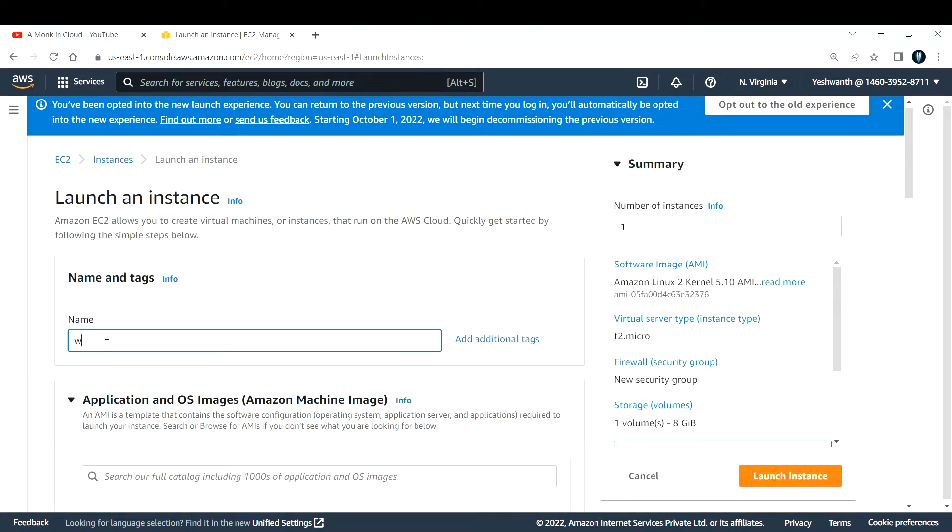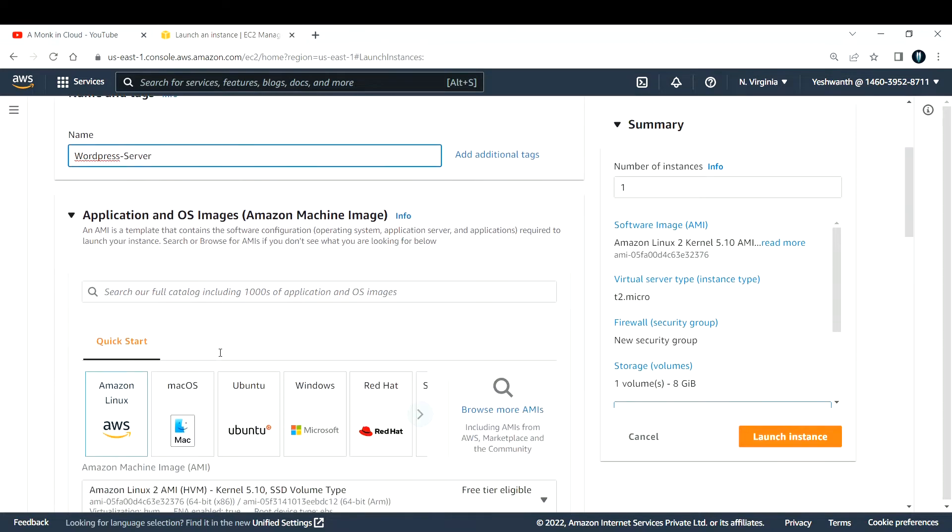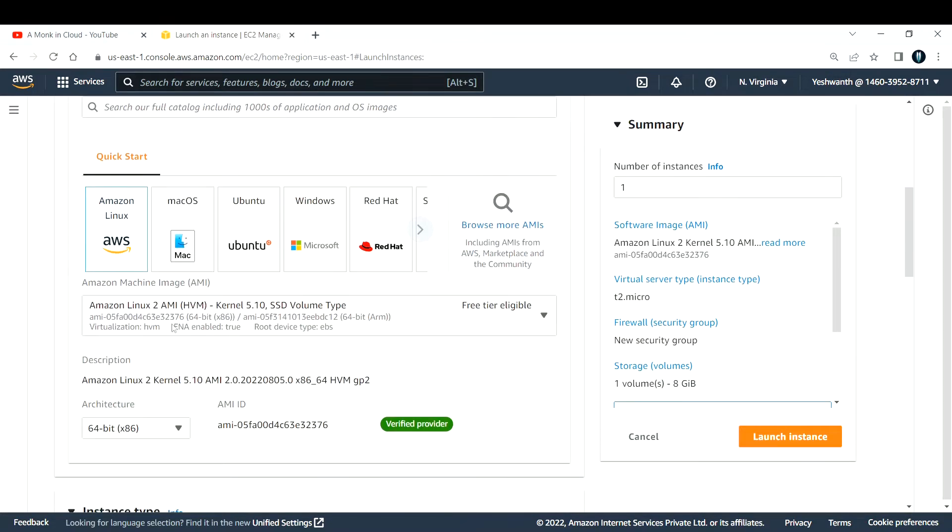First thing that you need to do is name. So what is your EC2 instance name? Let me name it as WordPress server. And you need to select an AMI.